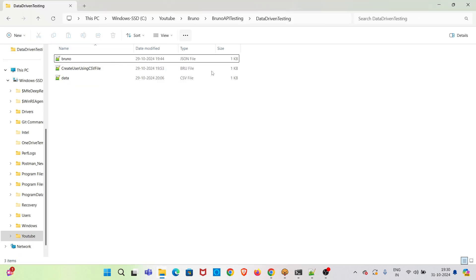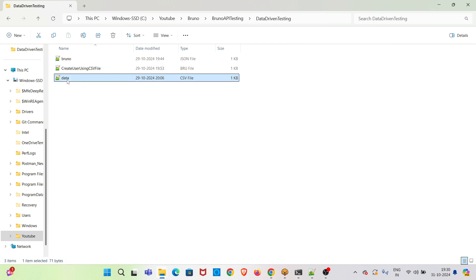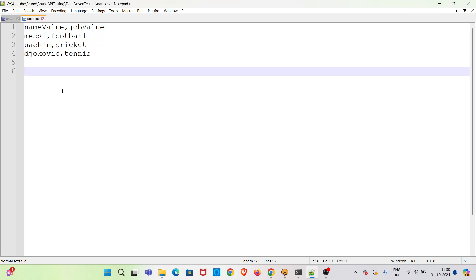So this is the collection folder. You can see the bruno.json file, create user using CSV file. Also there is a CSV file you can see called data. In this you can see three sets of data.